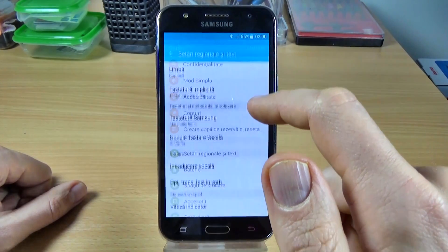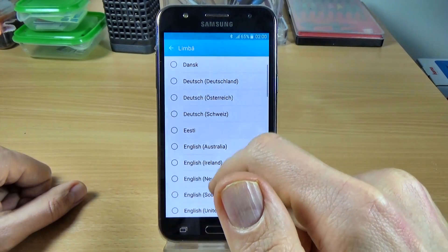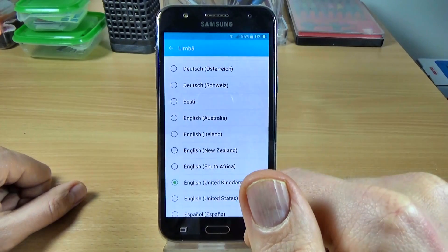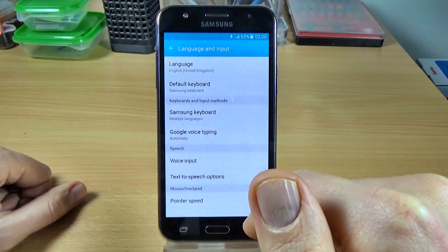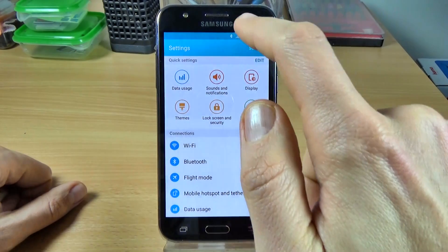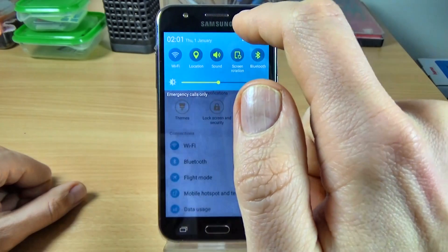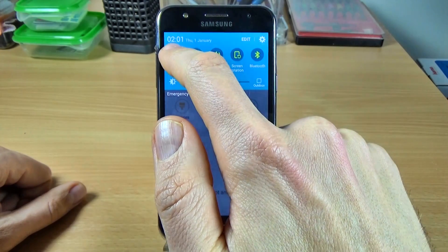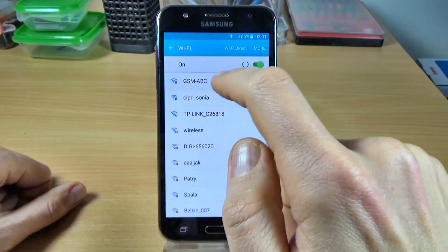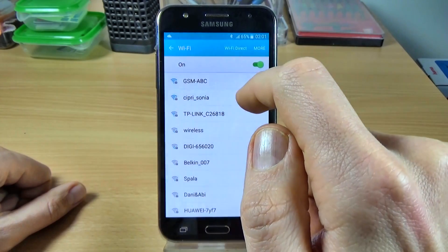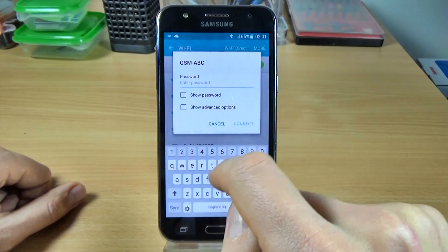First thing you must do is select your home language. Now you must connect to the Wi-Fi — click on this again and turn it on and connect to your network Wi-Fi. I will connect to my network.